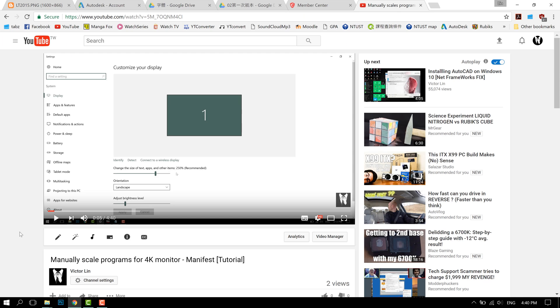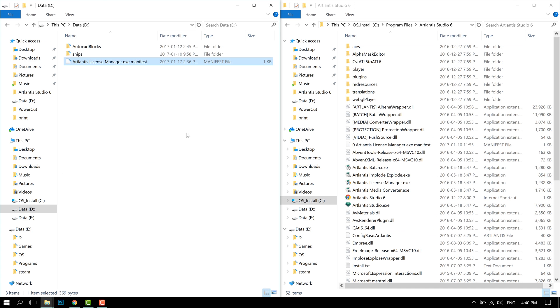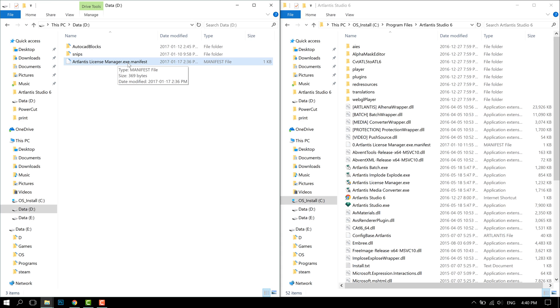The second method that I found that always works is to use an external manifest. Now I have a tutorial here linked in the description that will teach you how to enable an external manifest and how to create one. But here I'm just going to show you that I've already created one for license manager because that's the one that's crashing.